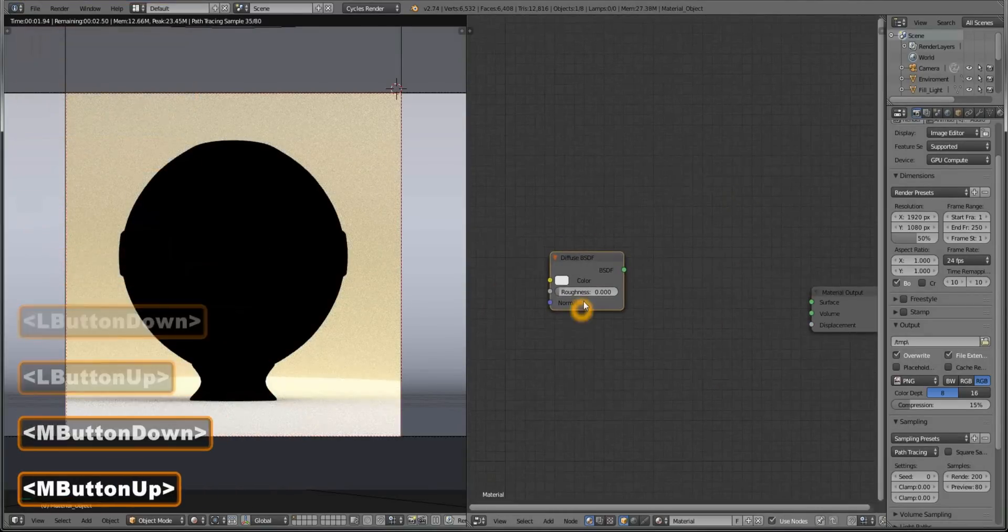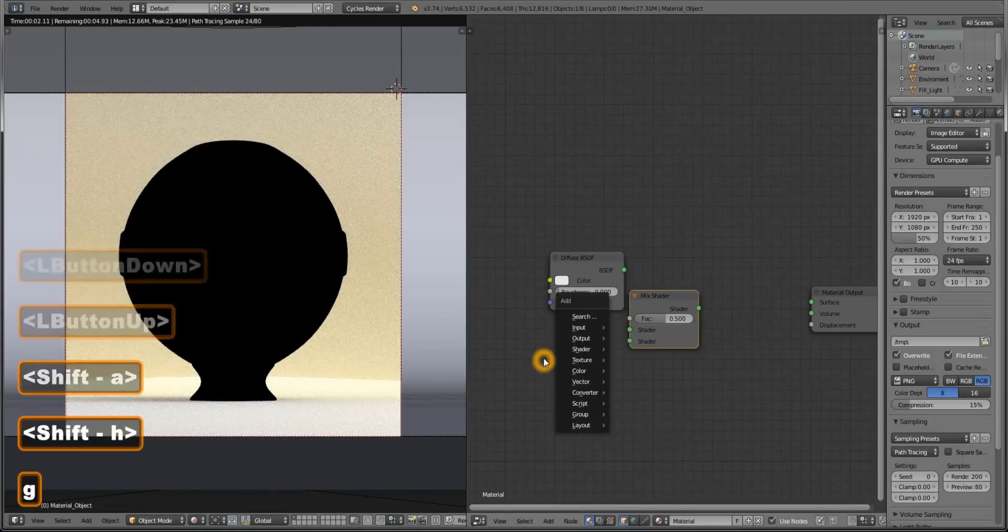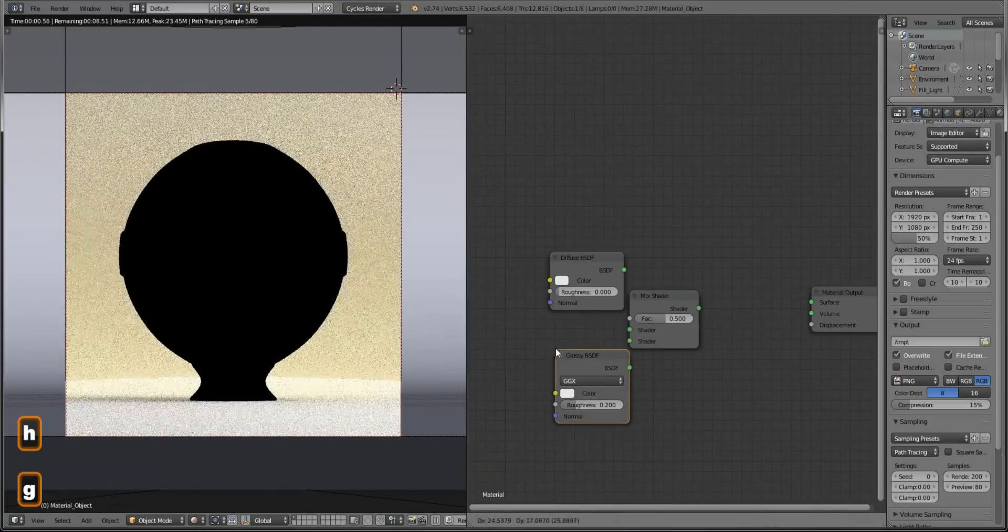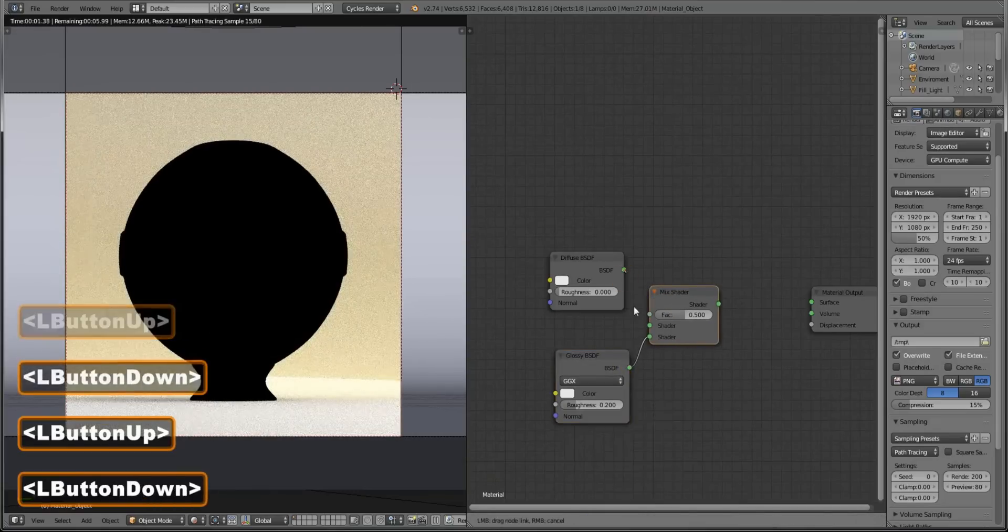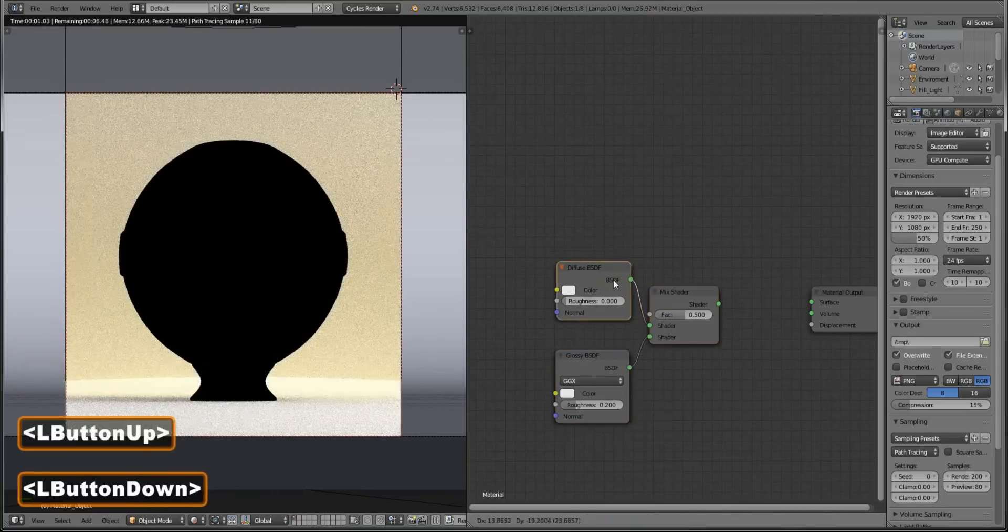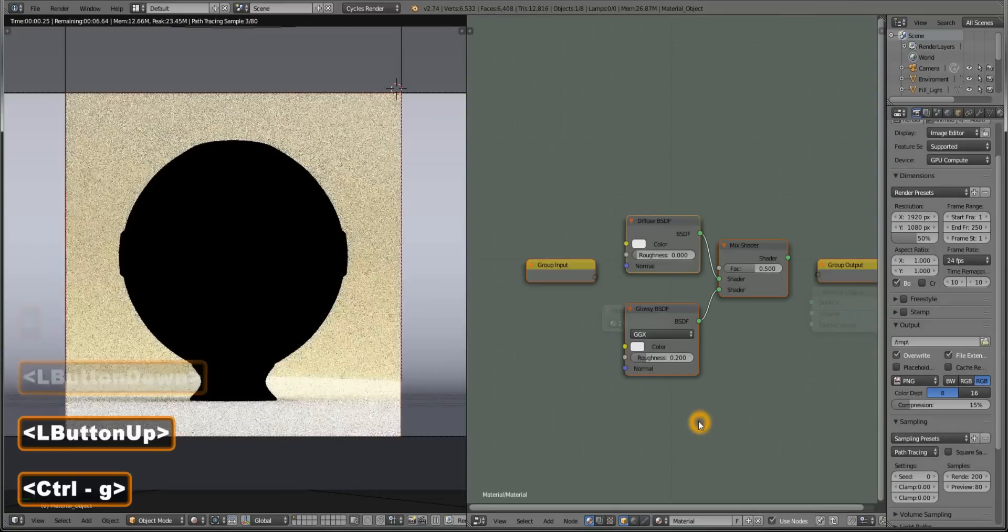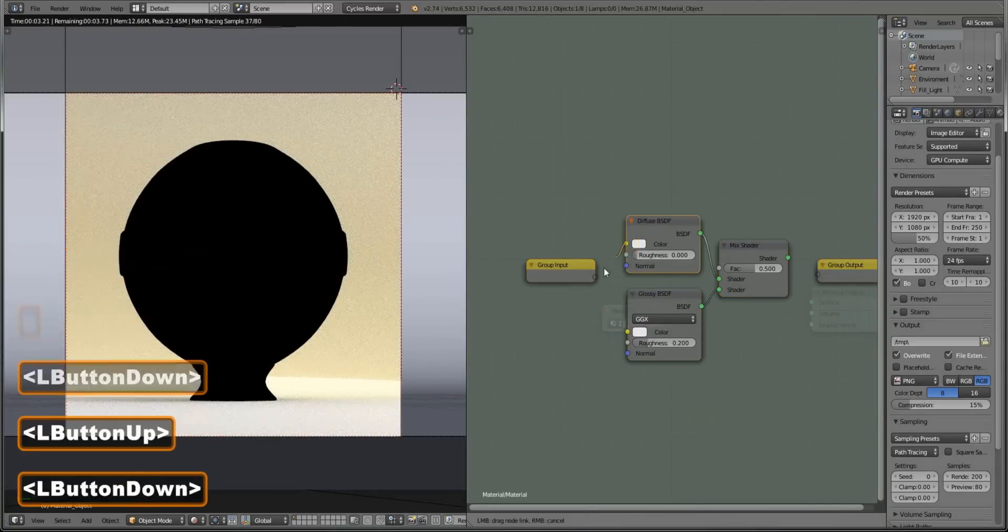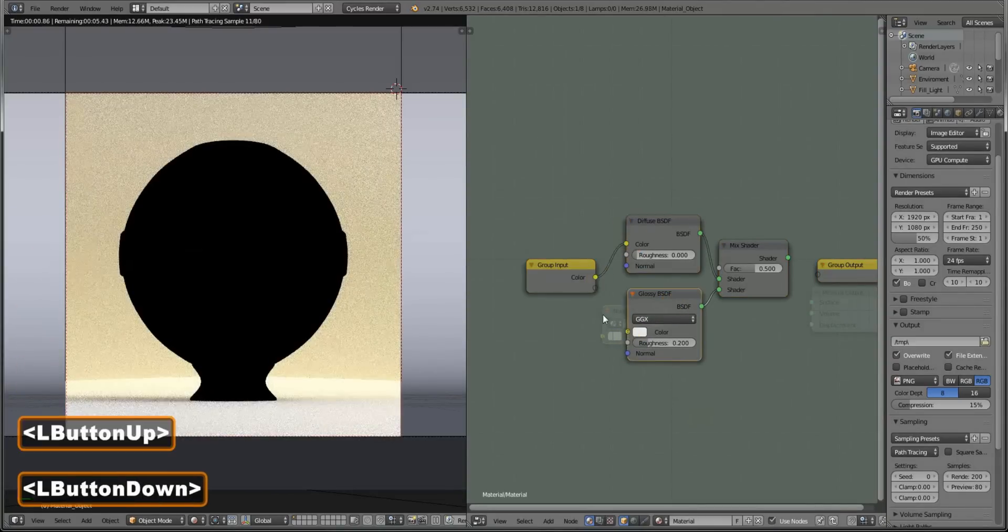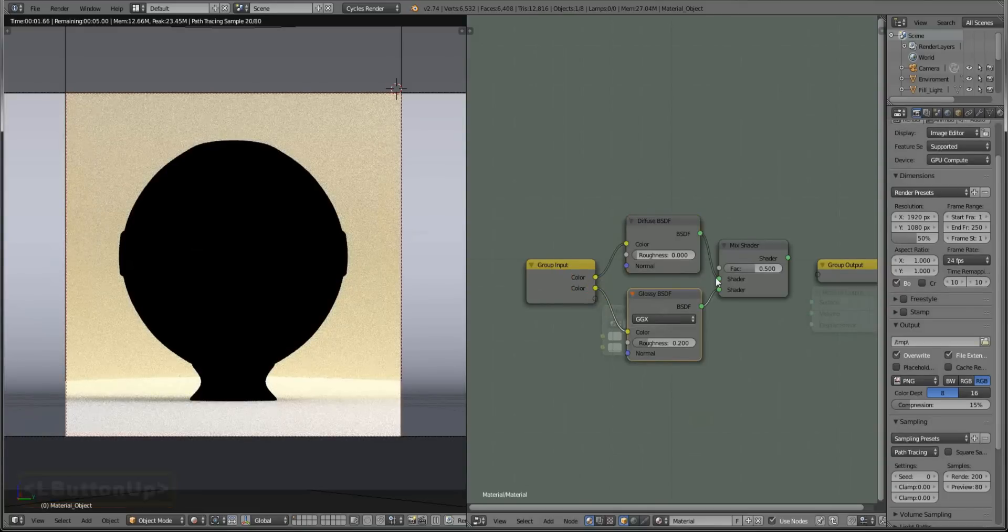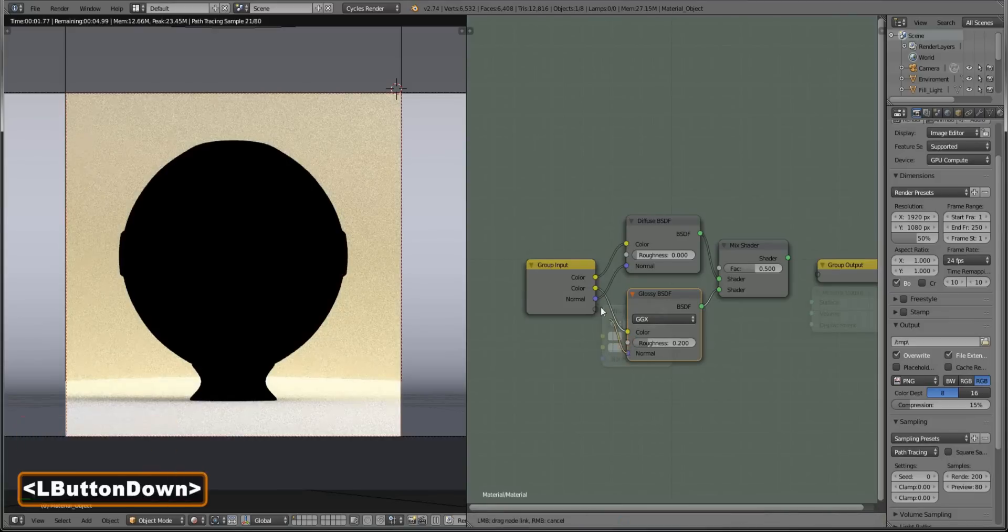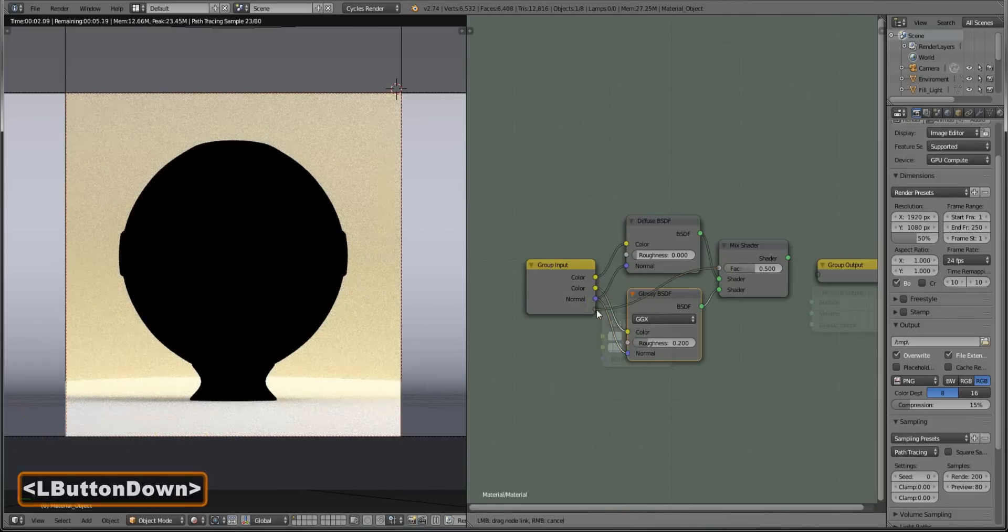This group consists of diffuse shader, mix shader and a glossy shader. Connect them up and let's group them. Box select, Ctrl G, group. Now connect the color to input, the normal to a single input of both of them, and factor.